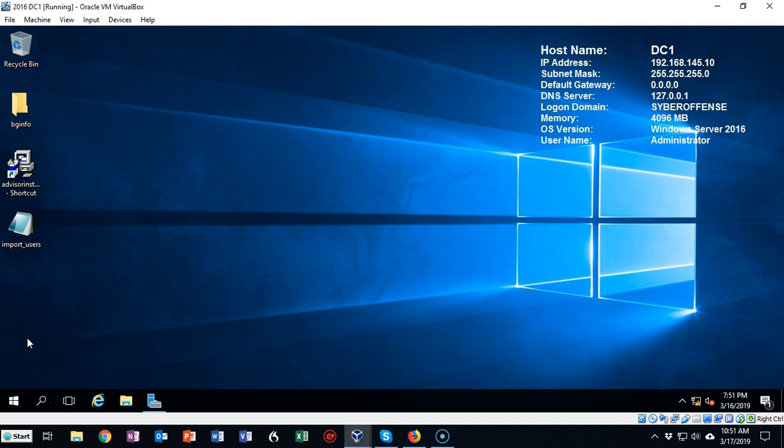Greetings, I'm Professor K, and in this short video presentation we're going to see how we can prevent our domain controllers from logging us off after so many minutes of inactivity.